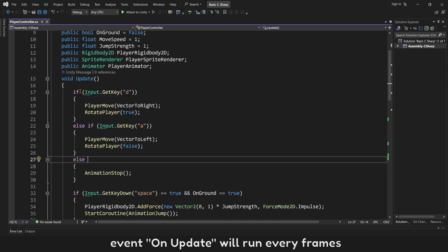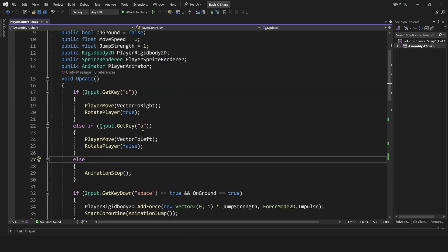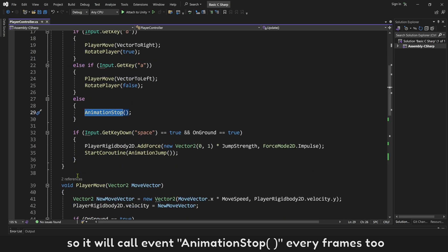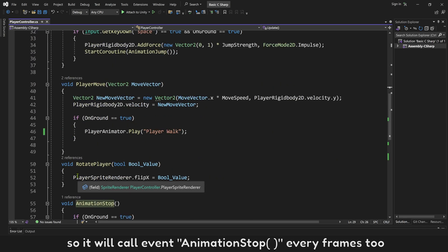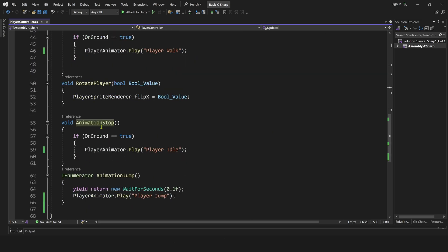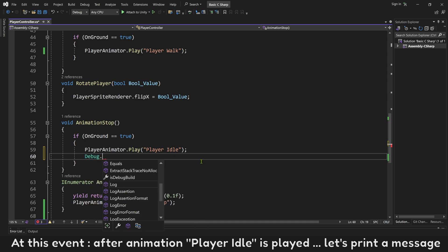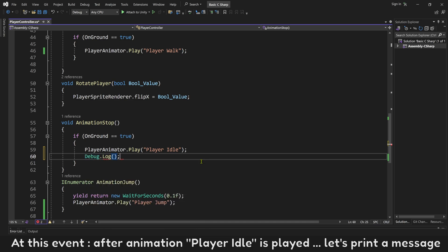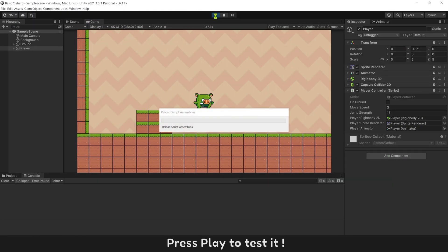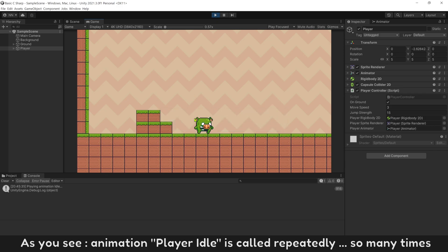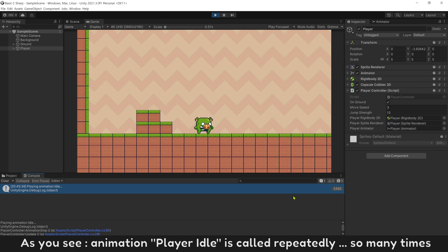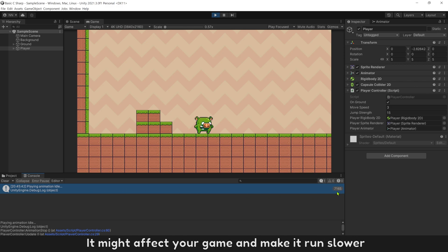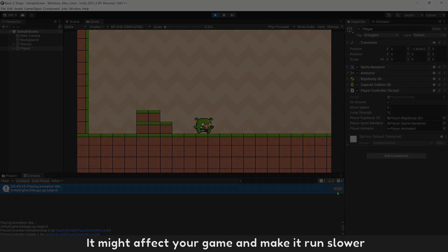Event on update will run every frames. So it will call event animation stop every frames too. At this event, after animation player idle is played, let's print a message. Press play to test it. As you see, animation player idle is called repeatedly, so many times. It might affect your game and make it run slower.